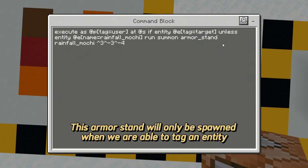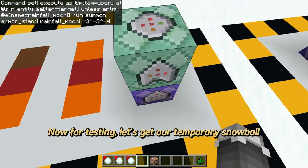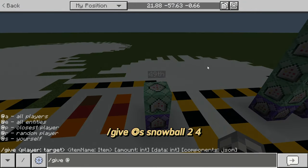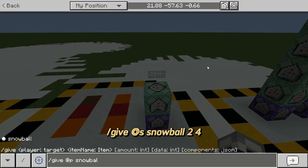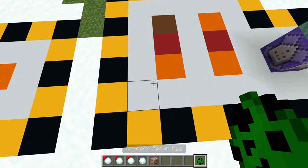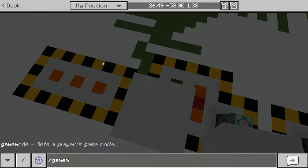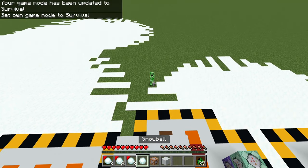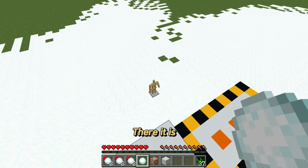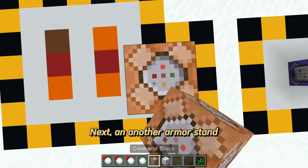This armor stand will only be spawned when we are able to tag an entity. Now for testing, let's get our temporary snowball. Next, we add another armor stand.